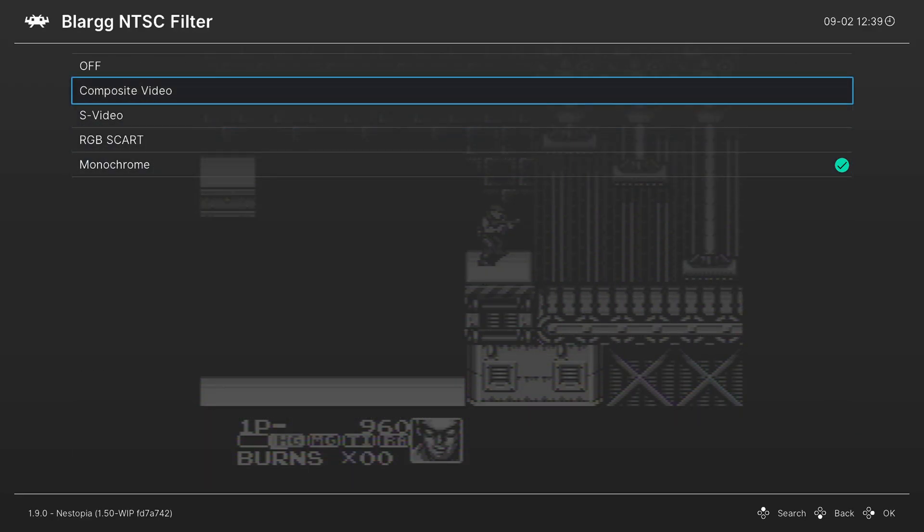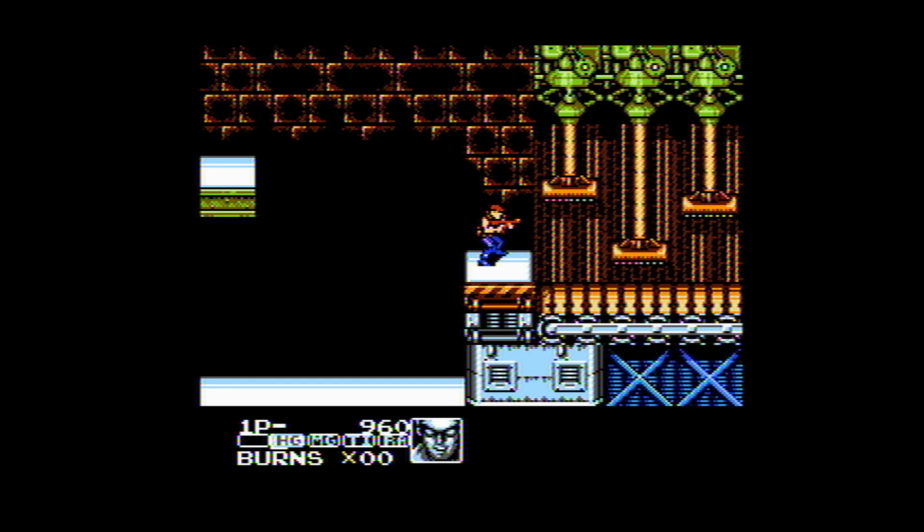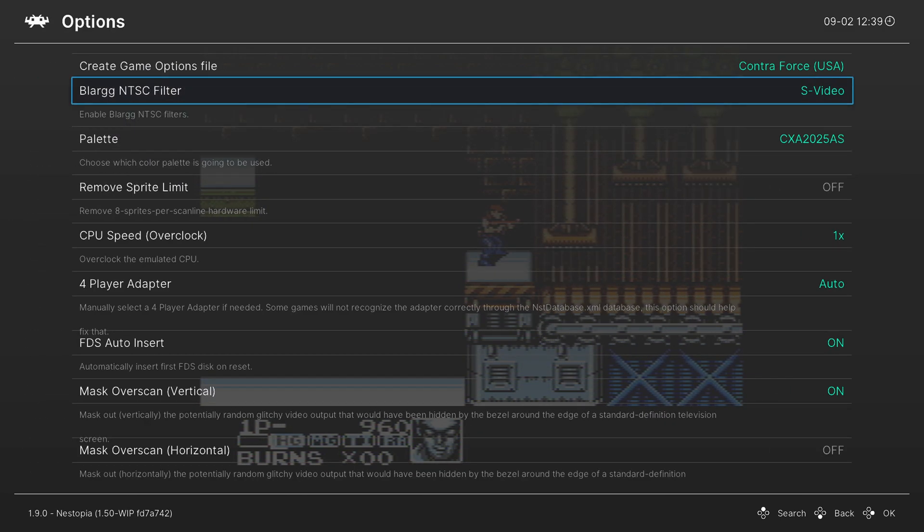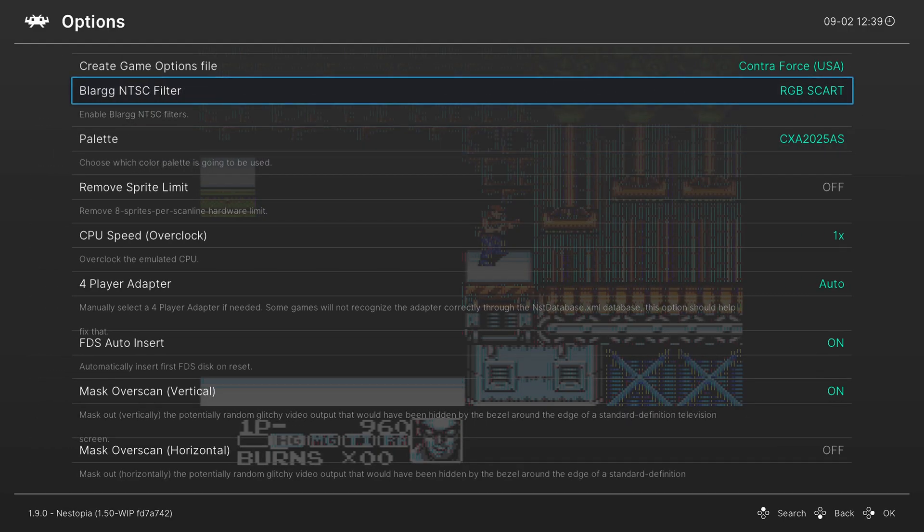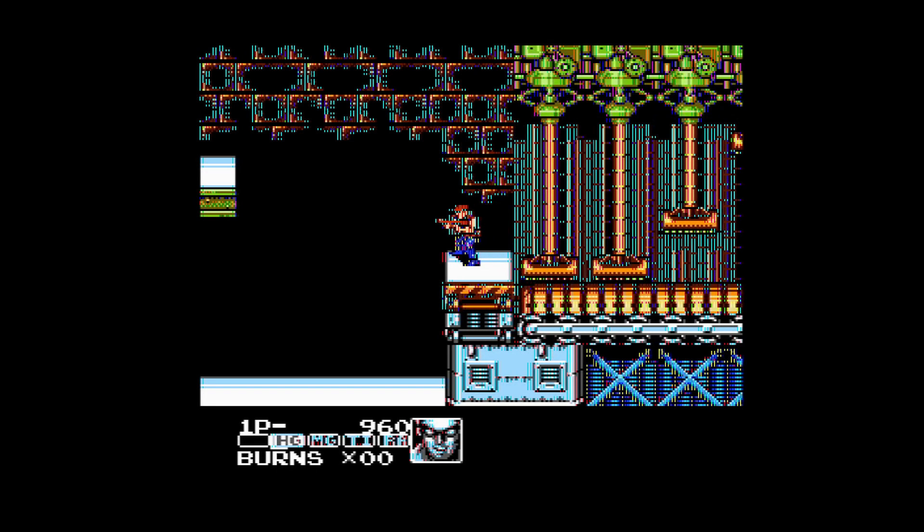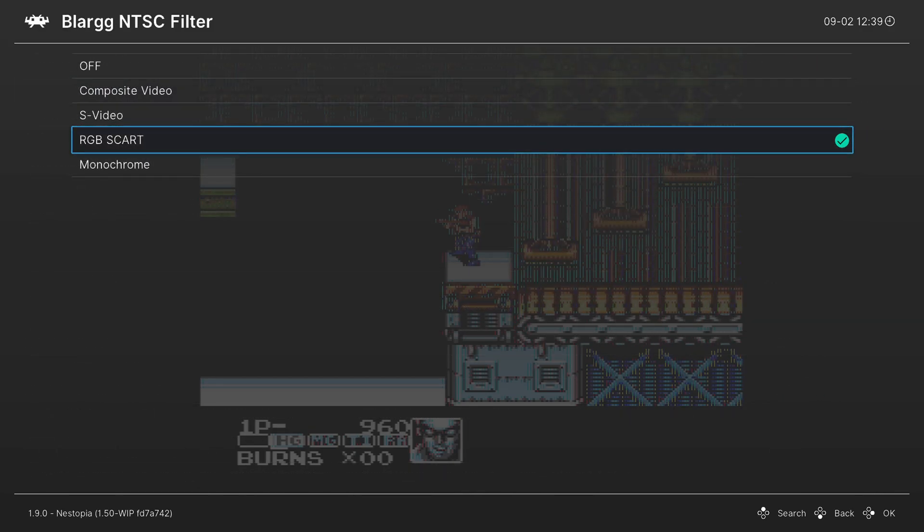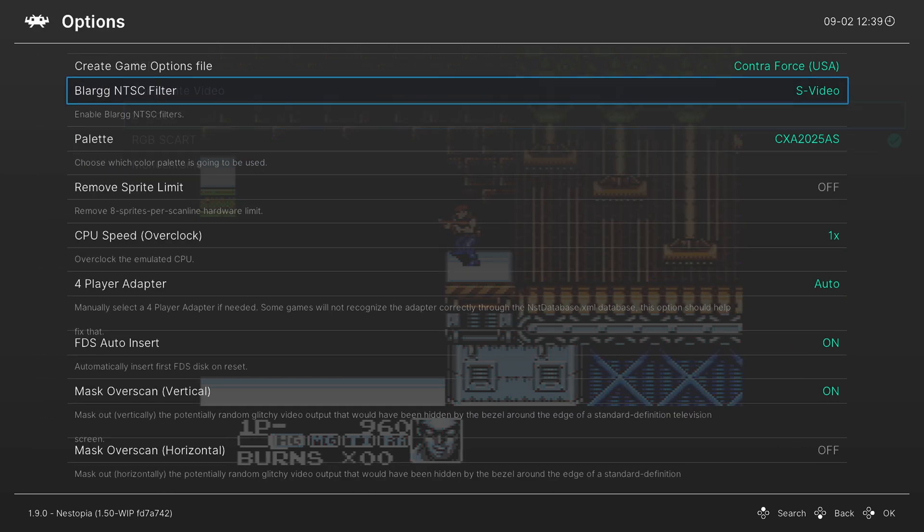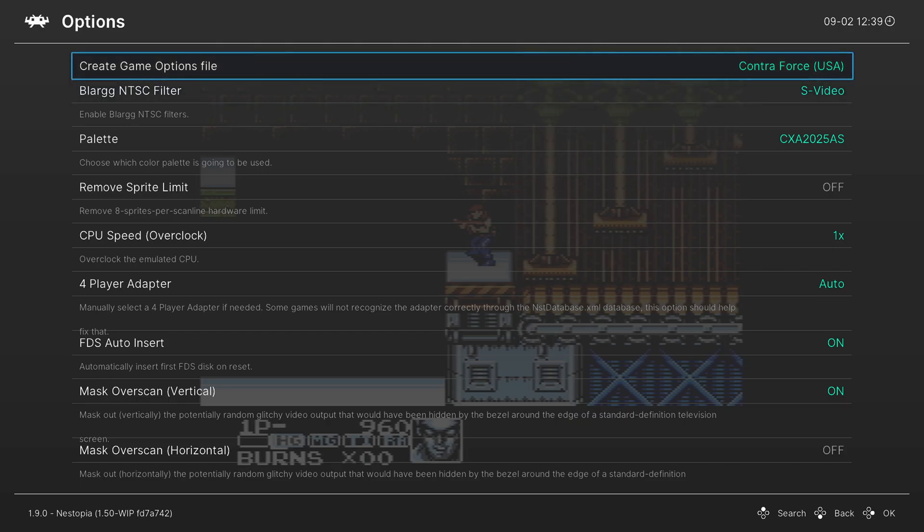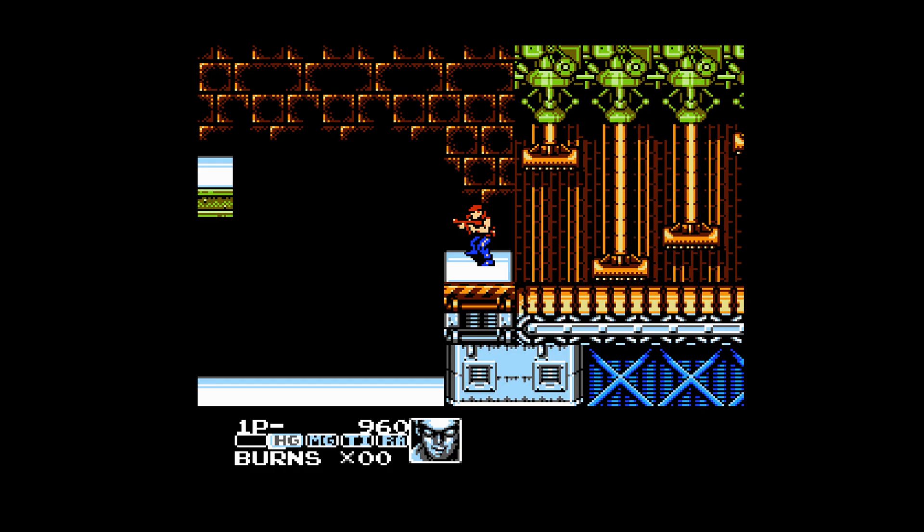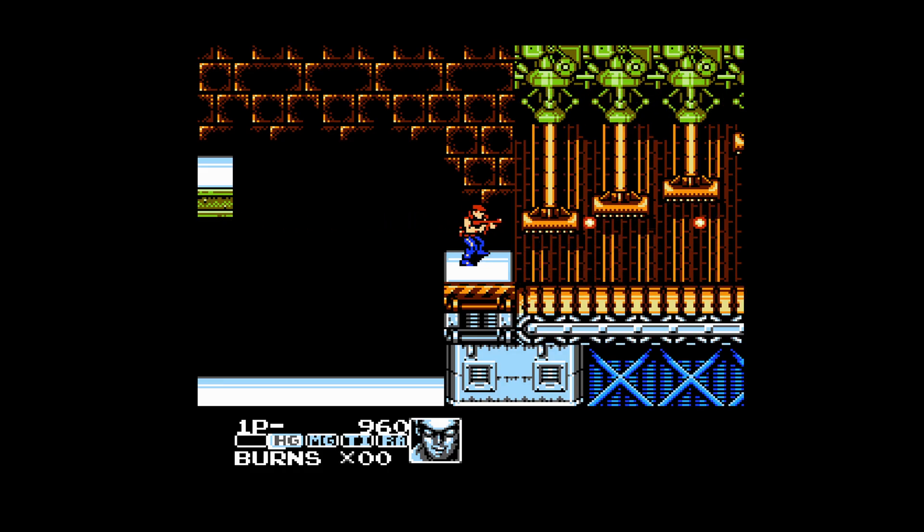Then of course you can also mimic composite video, S video, and RGB outputs. RGB appears to be broken, so maybe no go on the RGB thing.